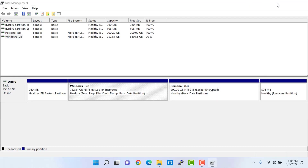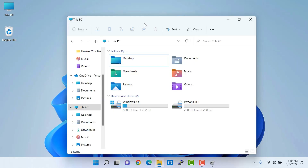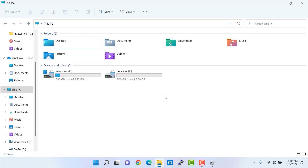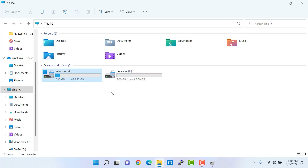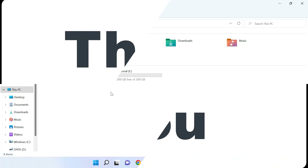You can verify this by double-clicking the This PC icon. Now the D drive is no longer there, which confirms that the partition was deleted successfully. This is how you can create and delete a partition on your Windows 11 operating system. I hope you liked this video — please don't forget to like, share, and subscribe to my channel.